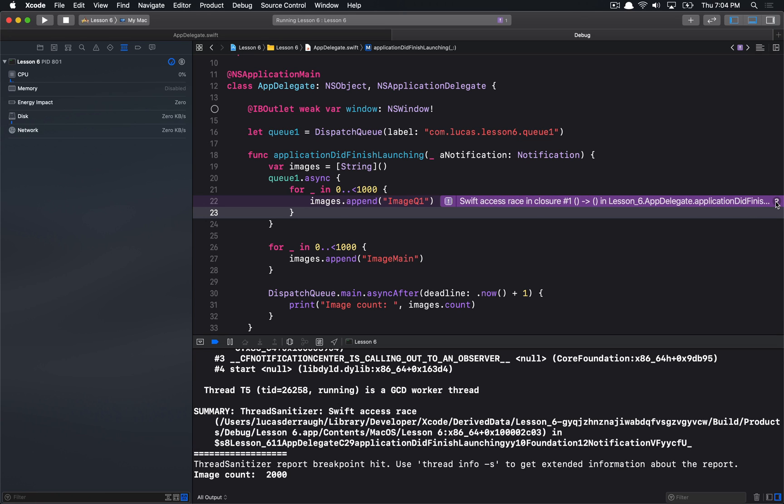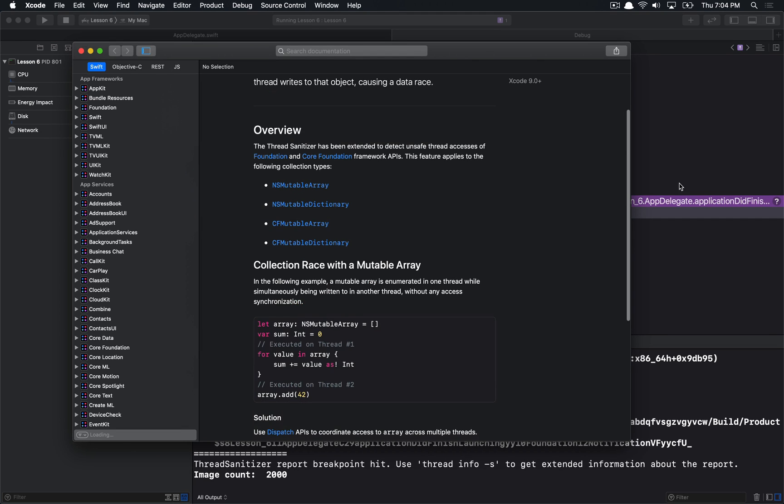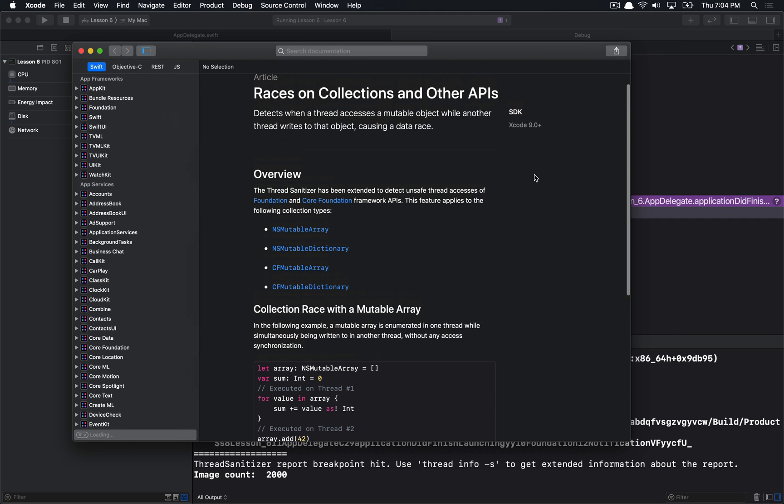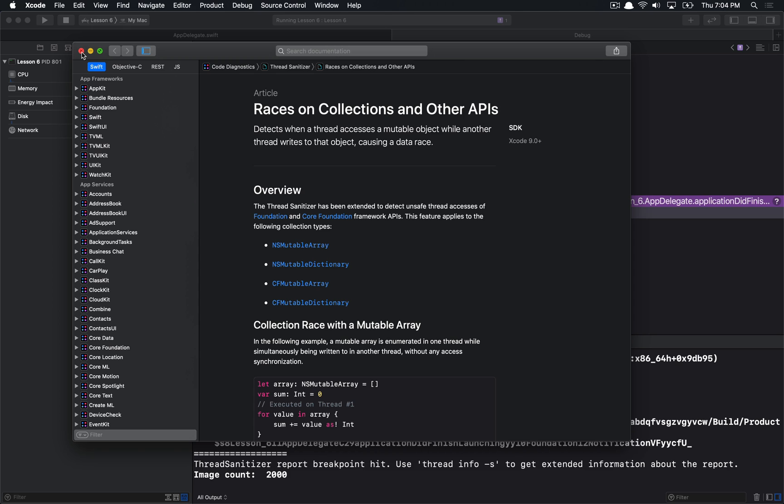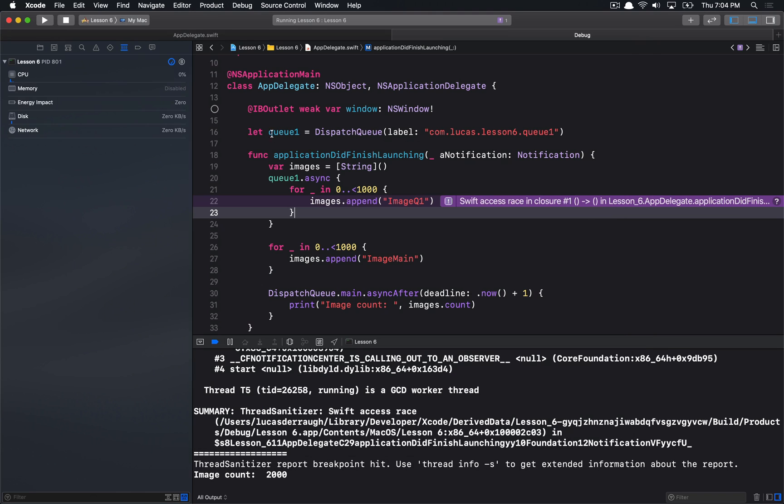If I hit this little question mark over here, it actually gives me this little overview of what we're dealing with, and it's actually pretty informative to say that we're dealing with races in collections. And so, that is exactly what we're dealing with here, is that there's a race condition in appending or reading from this collection.